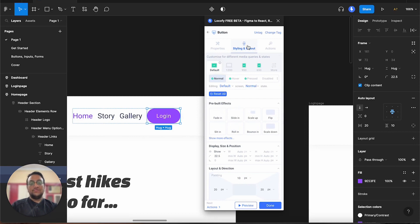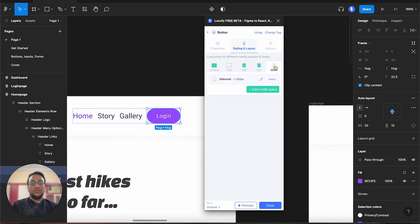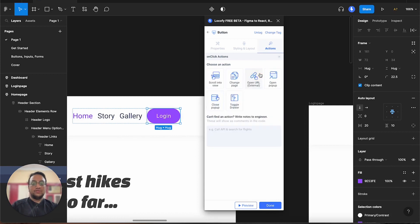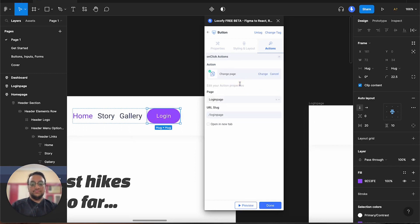Using styling and layout, we can configure how the styling and layout will work for different breakpoints. The default breakpoints are 950 as well as 650 pixels. You can also create more by clicking here and adding a new media query. You can also assign actions — these actions will trigger whenever a click event happens. For example, if you click on change here, you can see quite a few actions available. For our login, we want that whenever somebody clicks it, it should redirect to the login page. So we should choose the change page action. You can add a URL slug, choose the page, and configure if it opens in a new tab. Once done, click done.